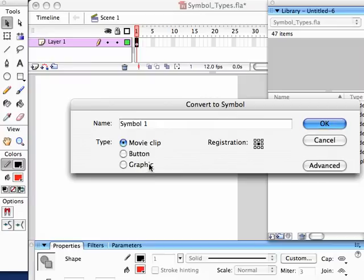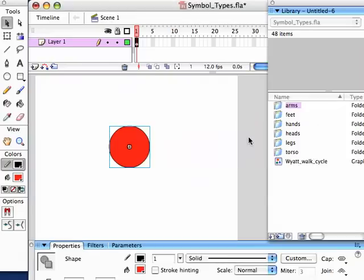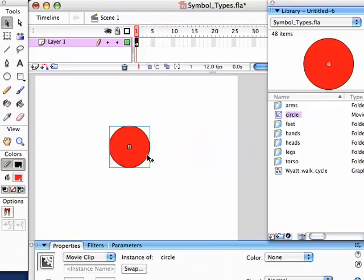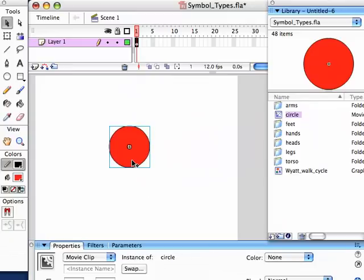But what is the difference between a Movie Clip and a Graphic? I personally didn't know for many years. And because Movie Clip was the default, I just thought, well, that's what it should be. So we'll call this 'circle' and hit OK. So now we've got a Movie Clip symbol.